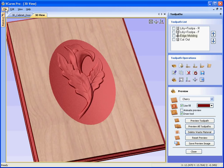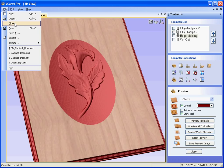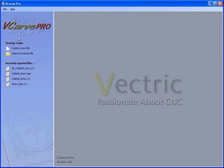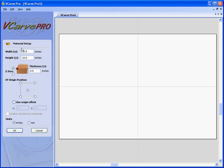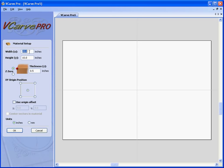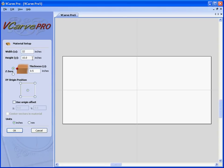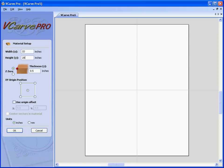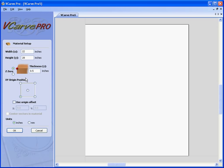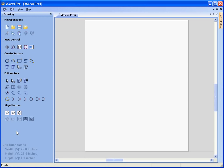So if we start by closing this for a moment and create a new file, say we wish to have a panel, a door panel that is 22 inches wide, 28 inches high, want the origin to be in the bottom left hand corner, say we are going to use a piece of material that is 1 inch thick. Click OK. So that represents our raw material.